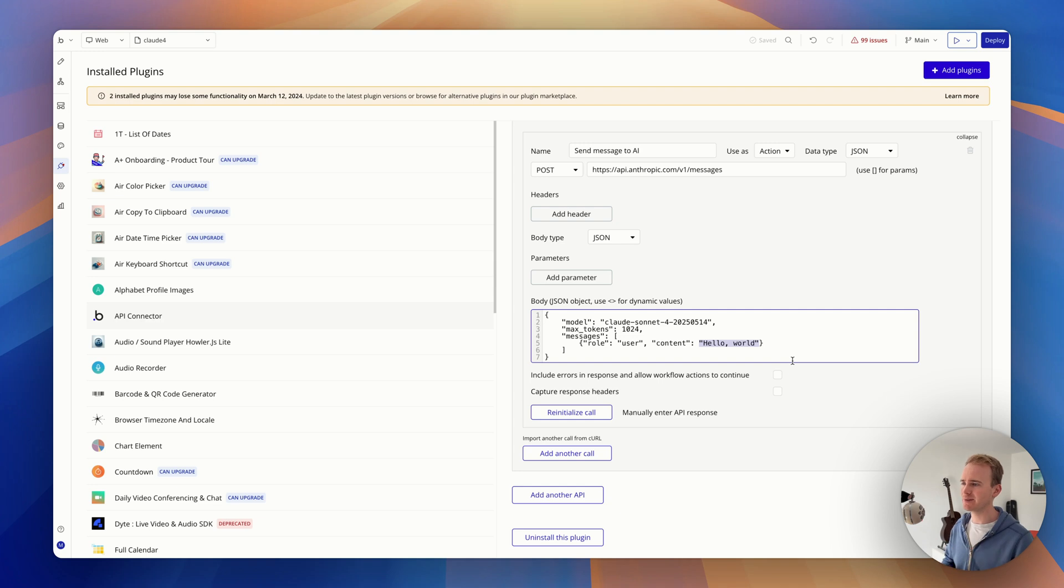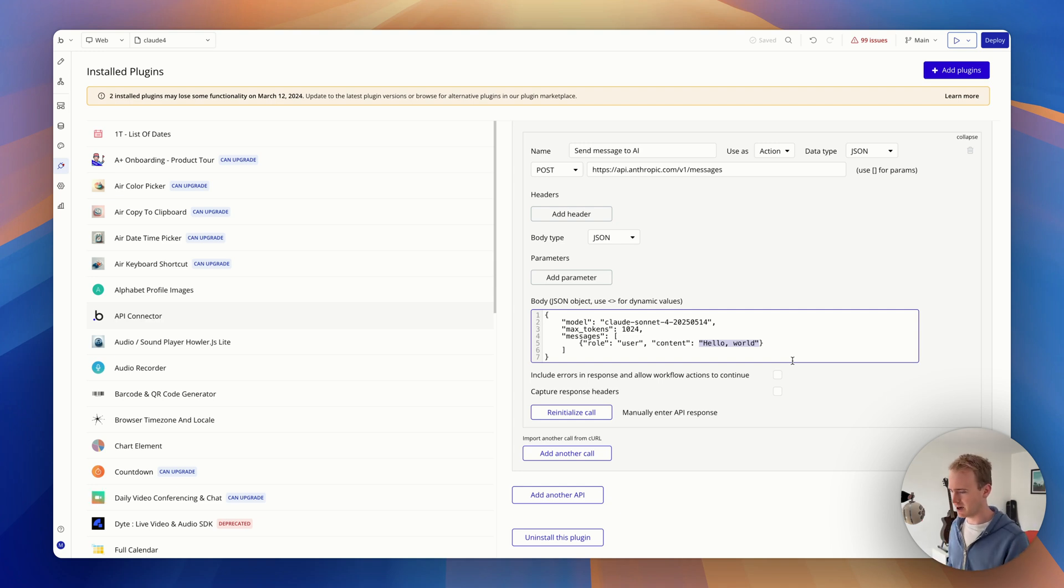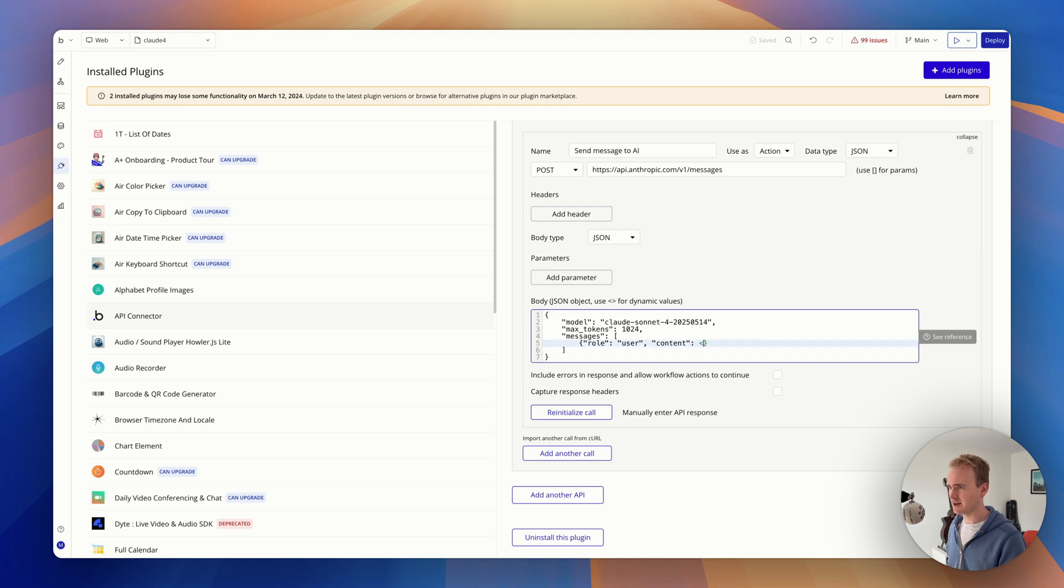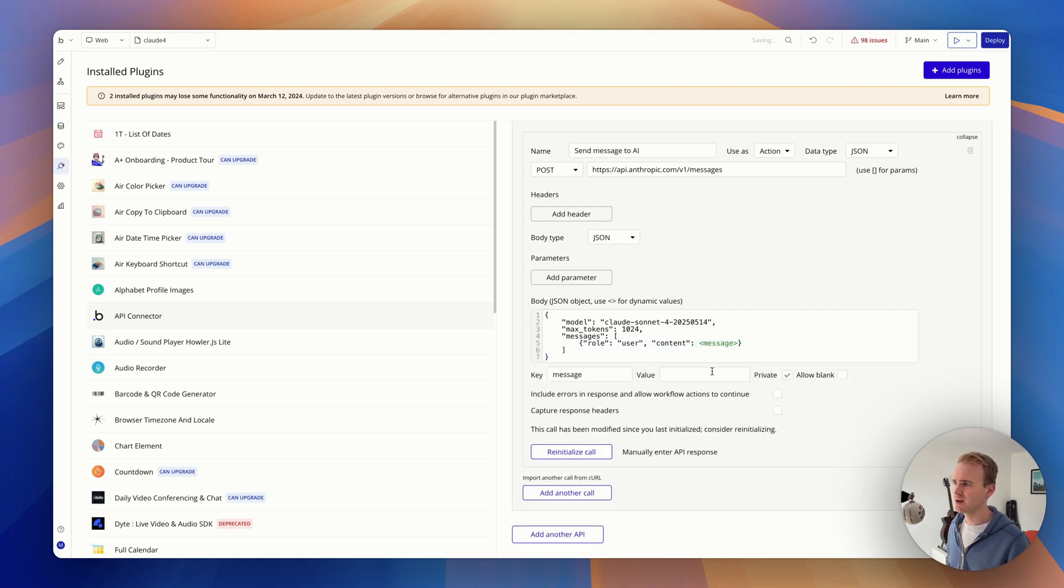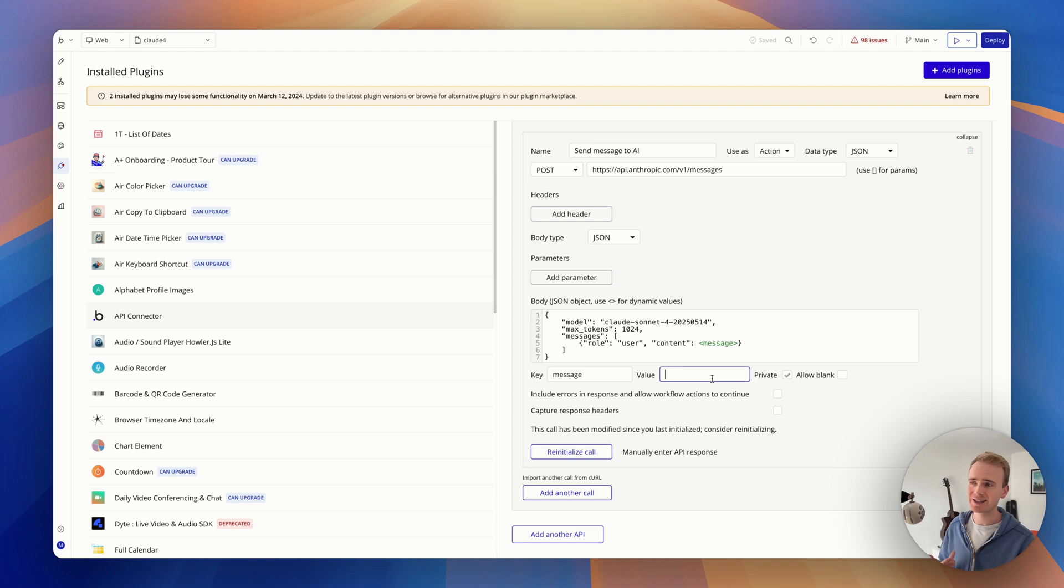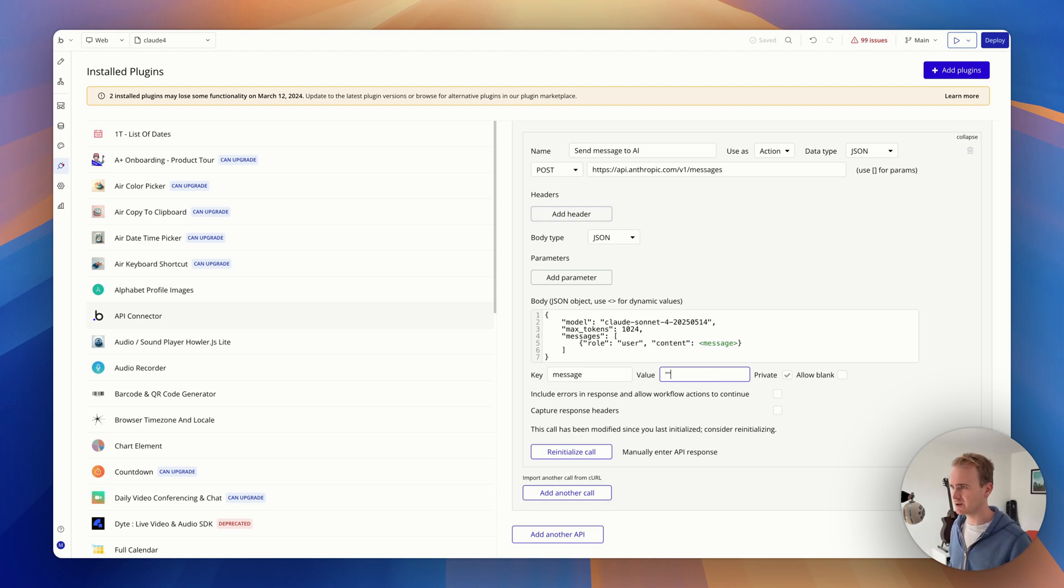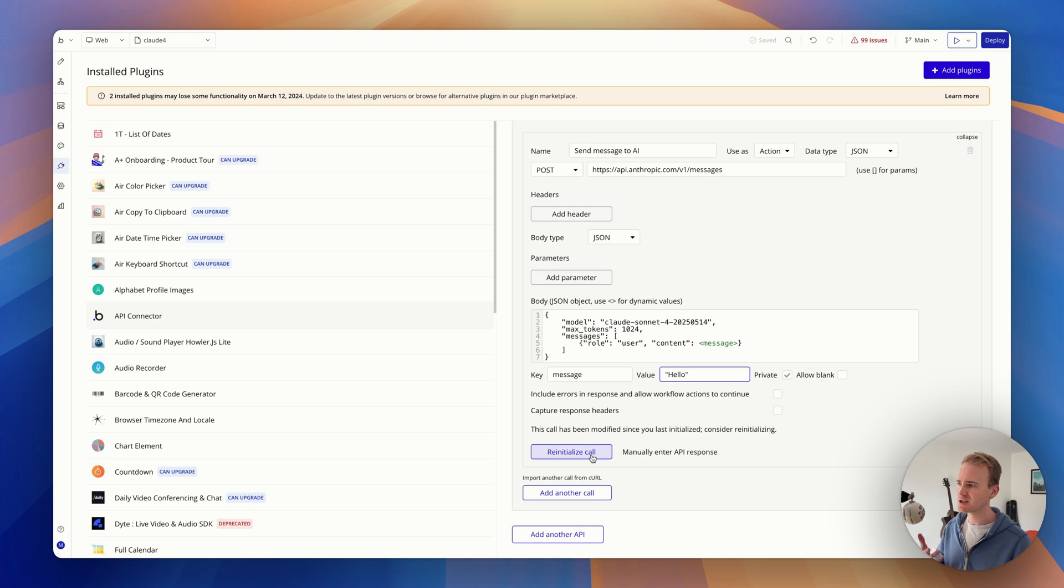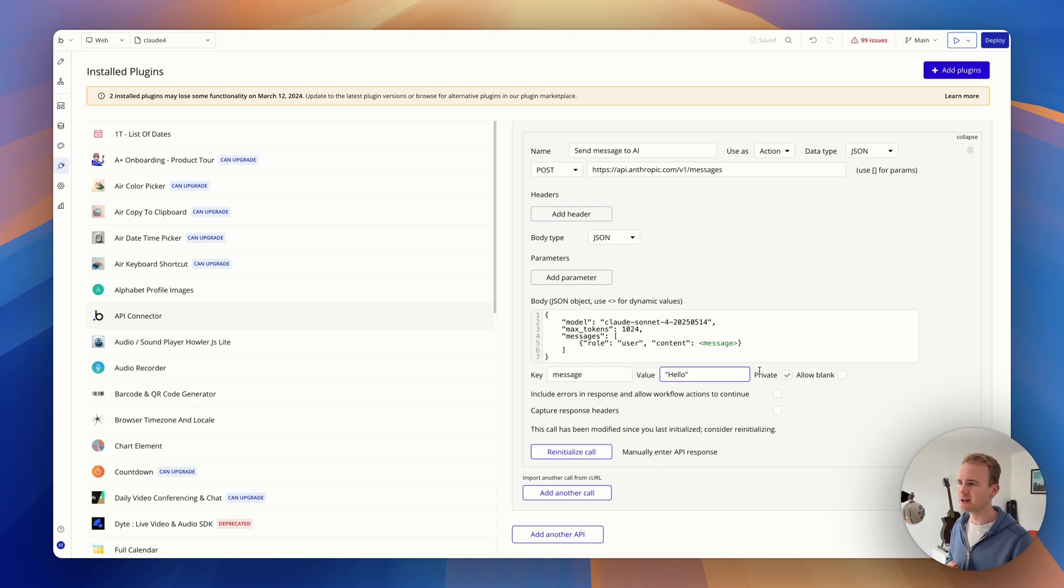And I'm going to use the triangle brackets as stated just here, and I'll say 'message.' Now if I reinitialize it, I'm going to get an error because I'm sending an empty message. So what I would need to do is just put something like this in order for the reinitialize, this kind of test process, to work again. It also is not private.